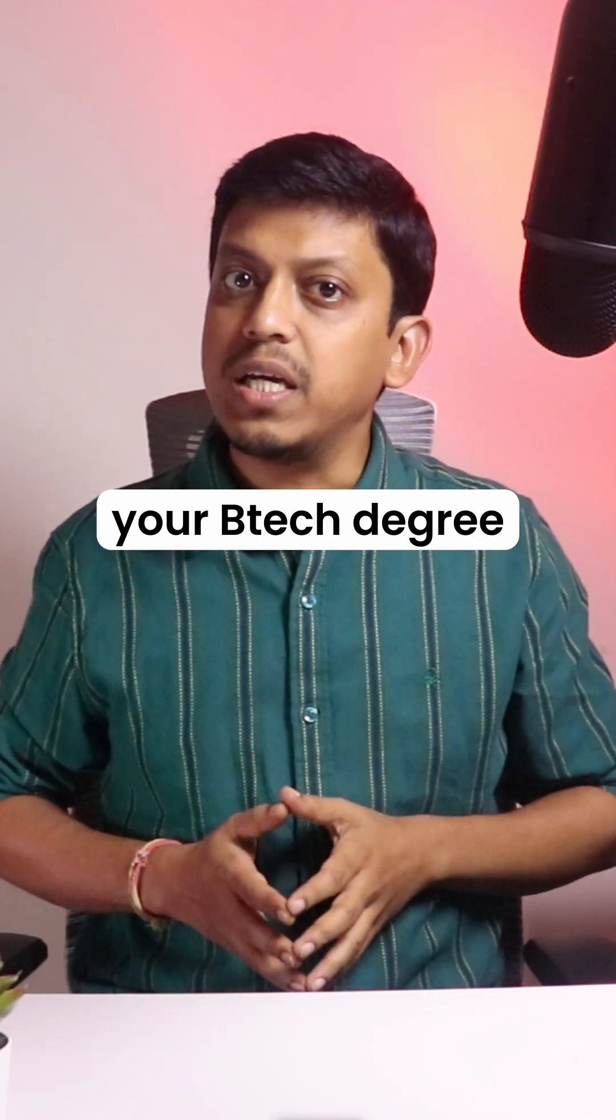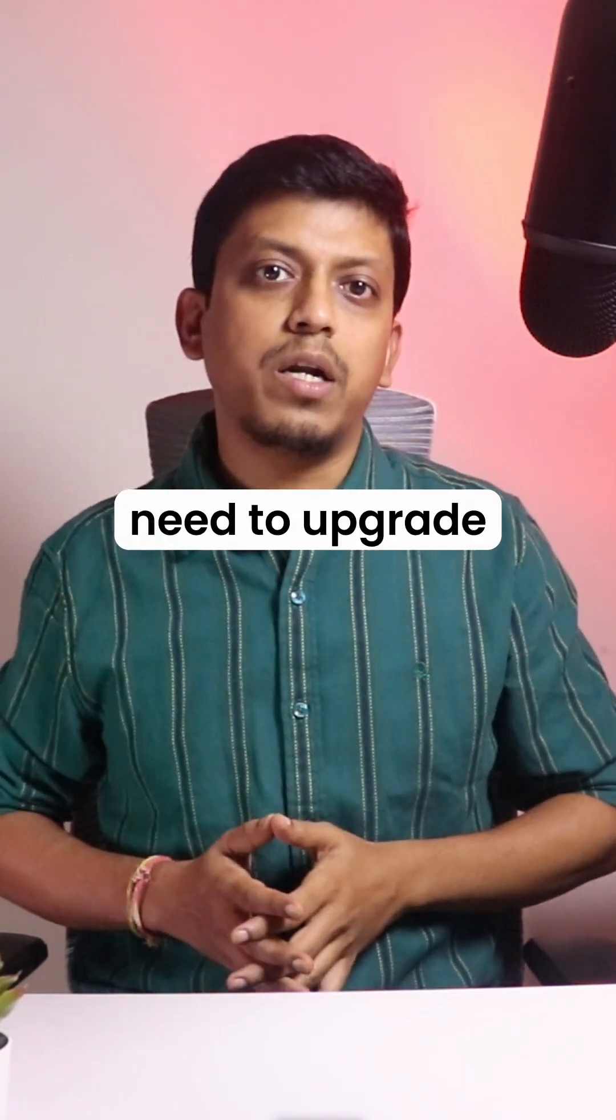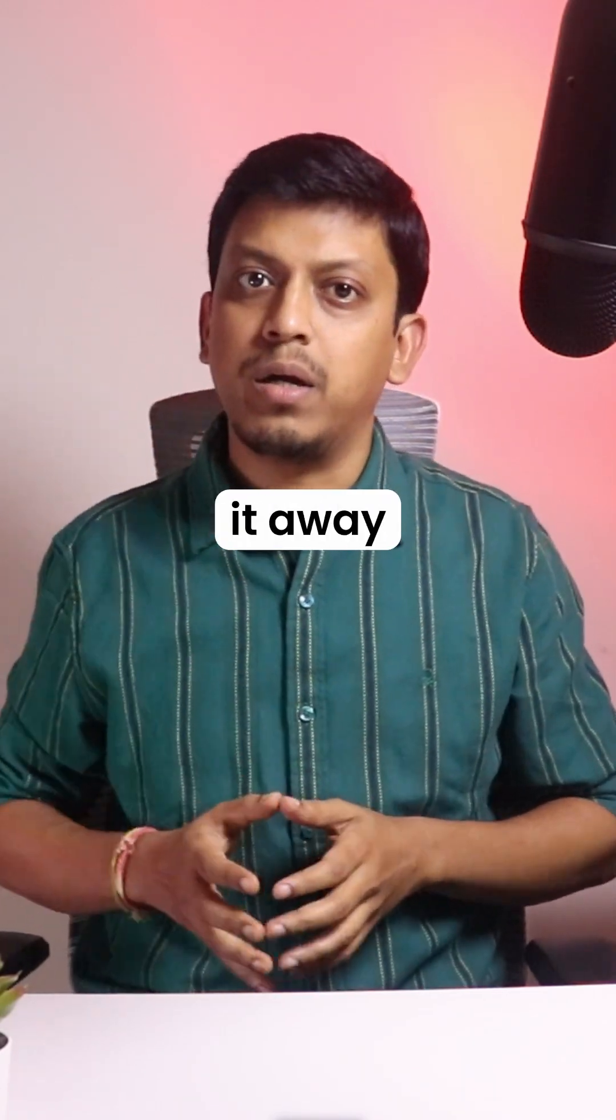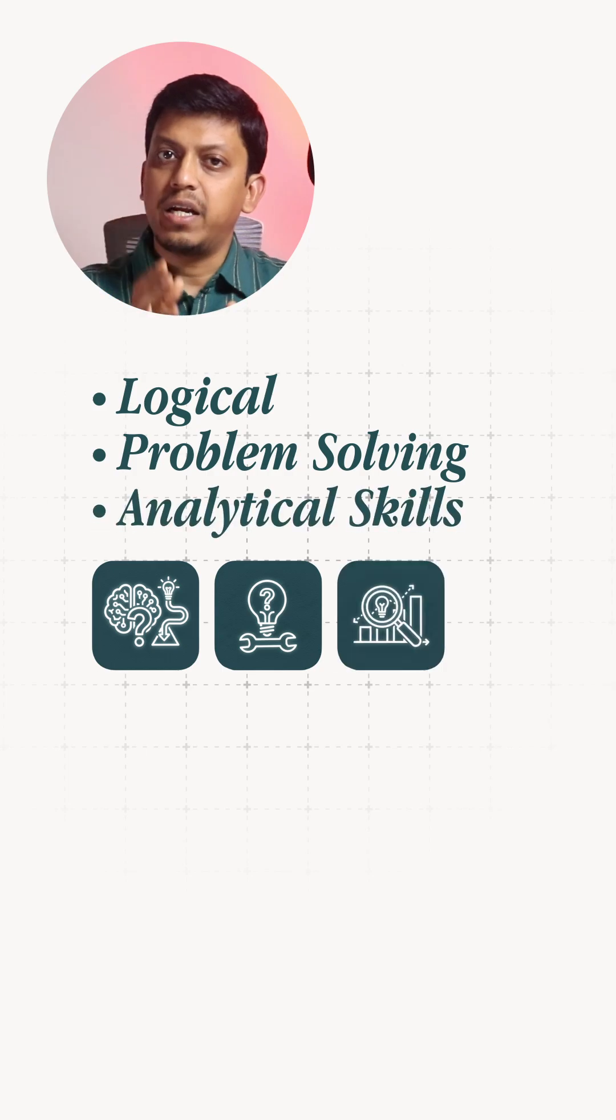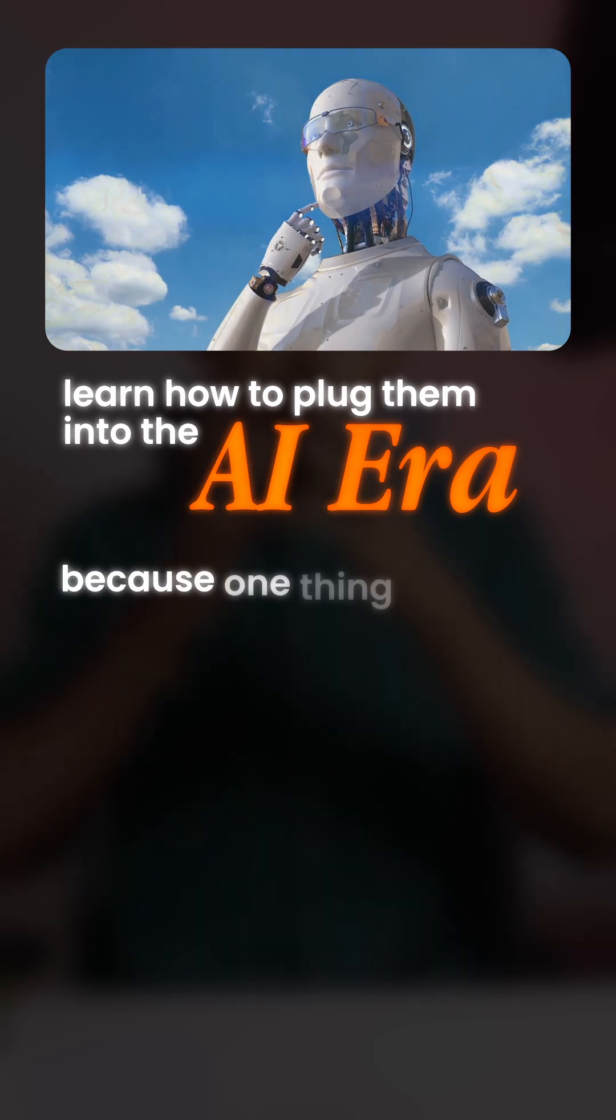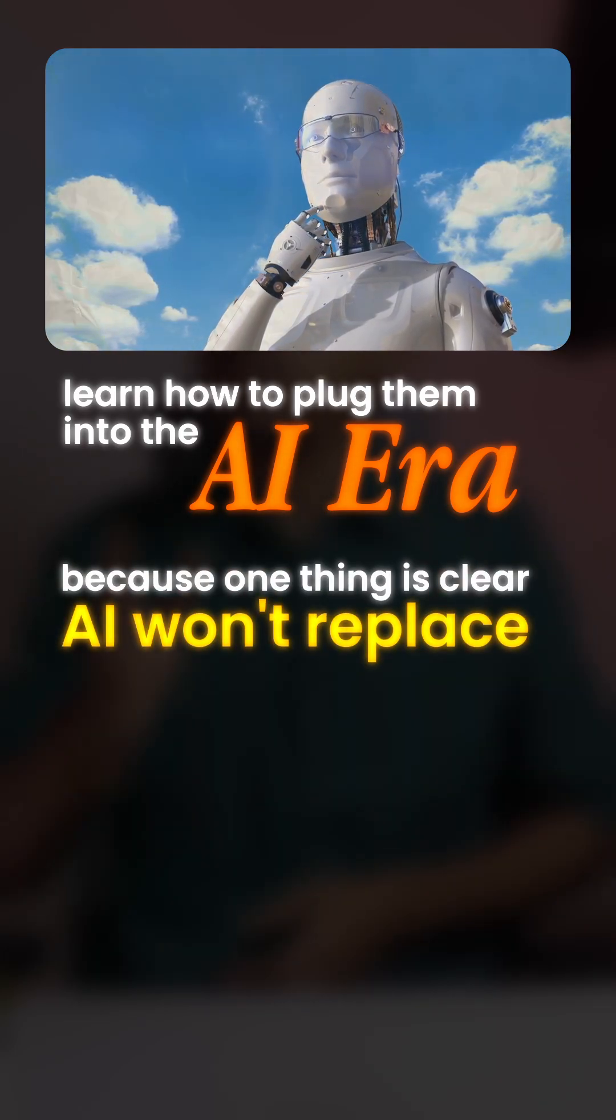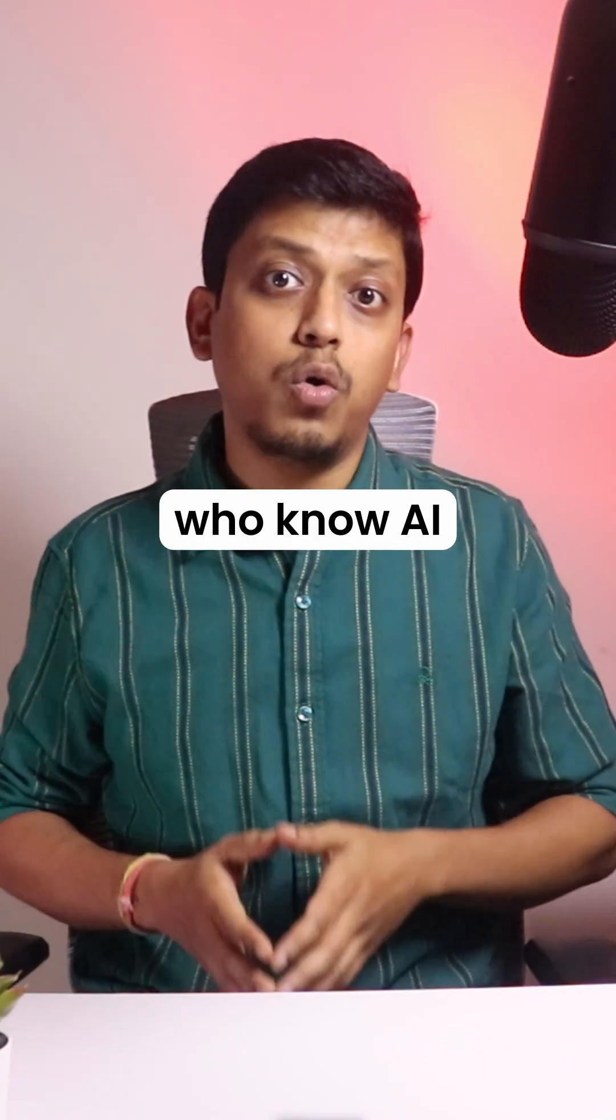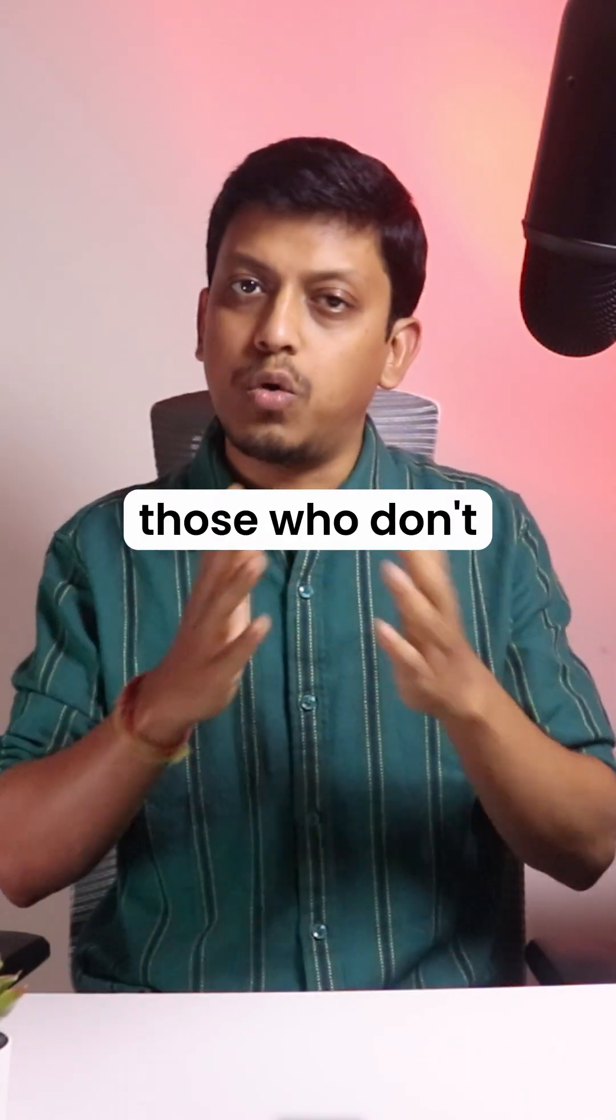So no, your B.Tech degree isn't wasted. You just need to upgrade your toolkit, not throw it away. The logic, problem-solving, and analytical skills that you learned still matter. You just have to learn how to plug them into the AI era. Because one thing is clear, AI won't replace developers, but developers who know AI will replace those who don't.